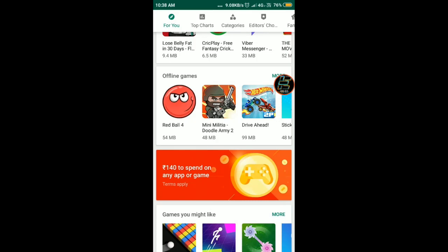Hello guys and welcome back to ERRORS. Something really amazing is going to happen. I've just got 8100 UC in PUBG Mobile, so it's really amazing.